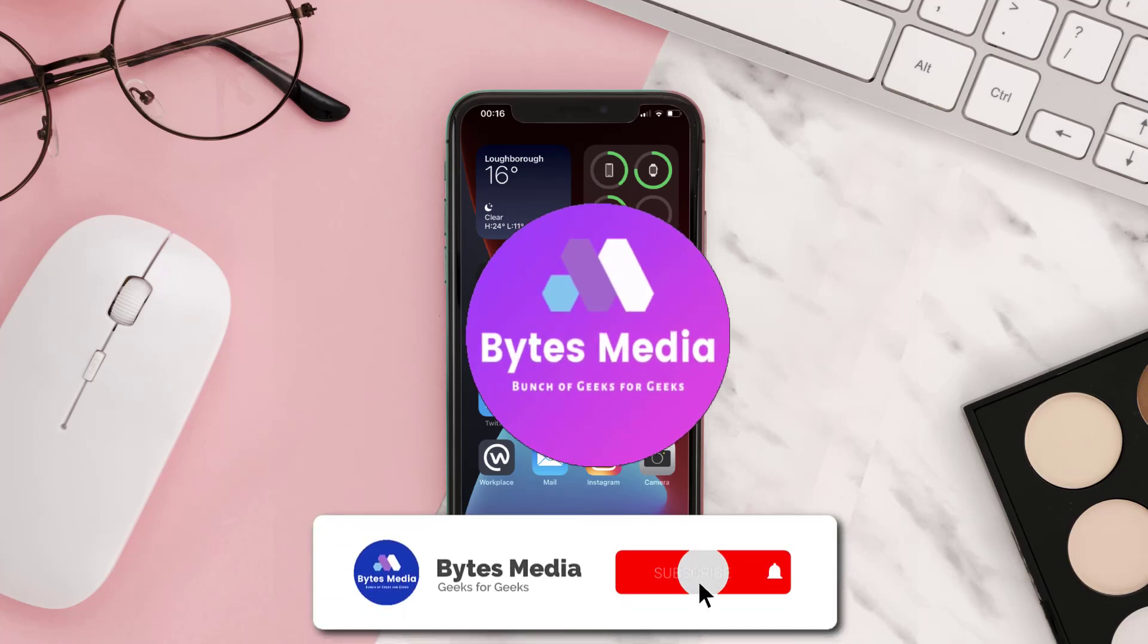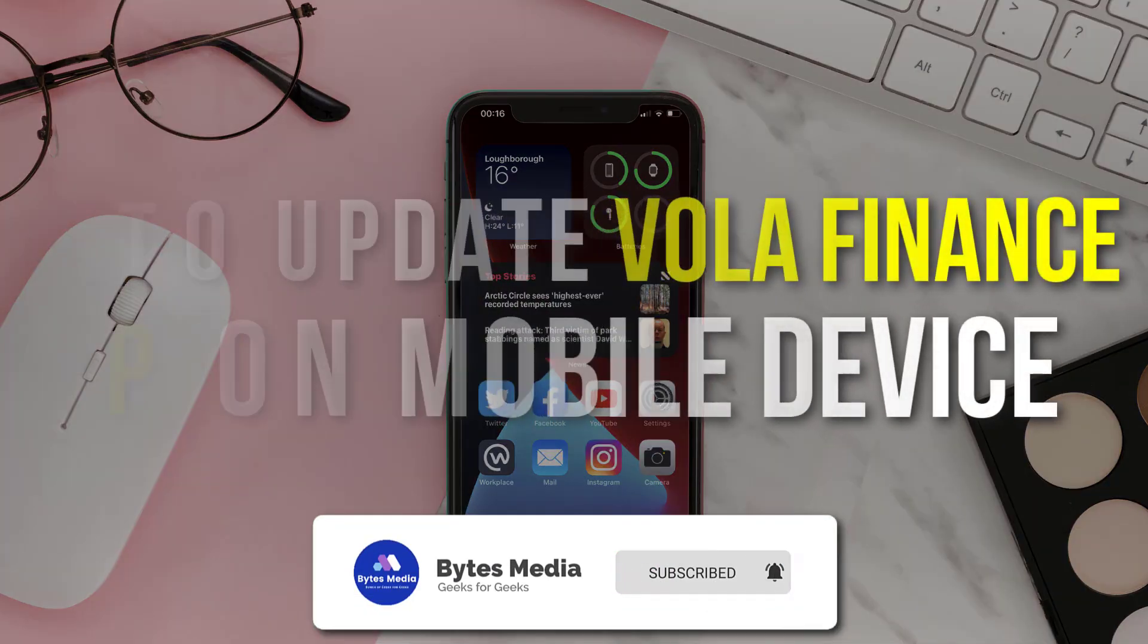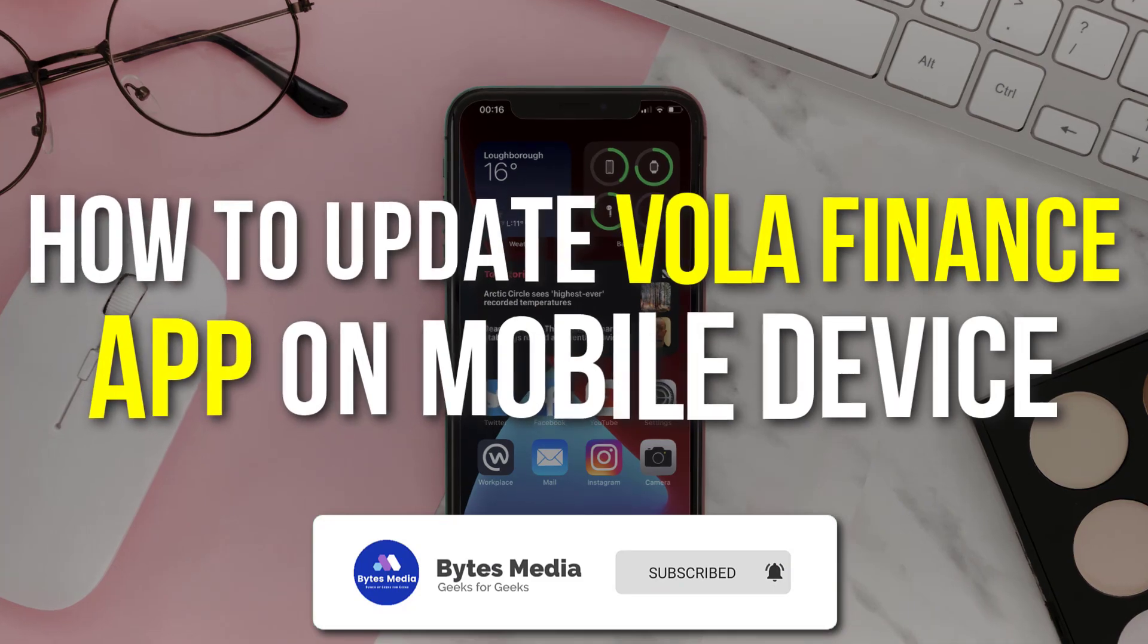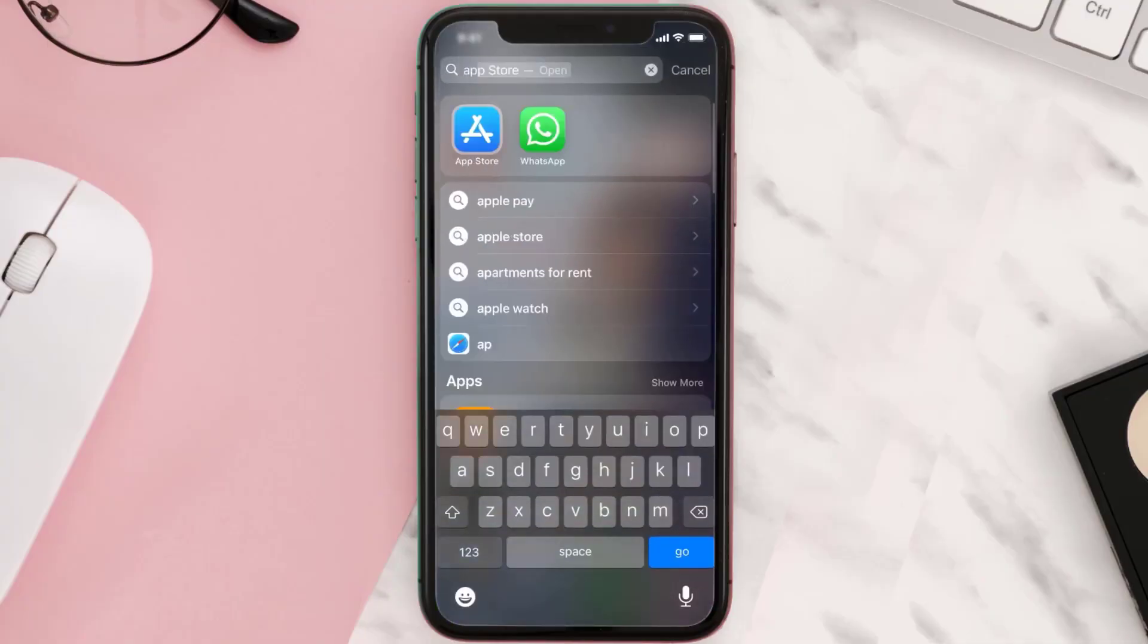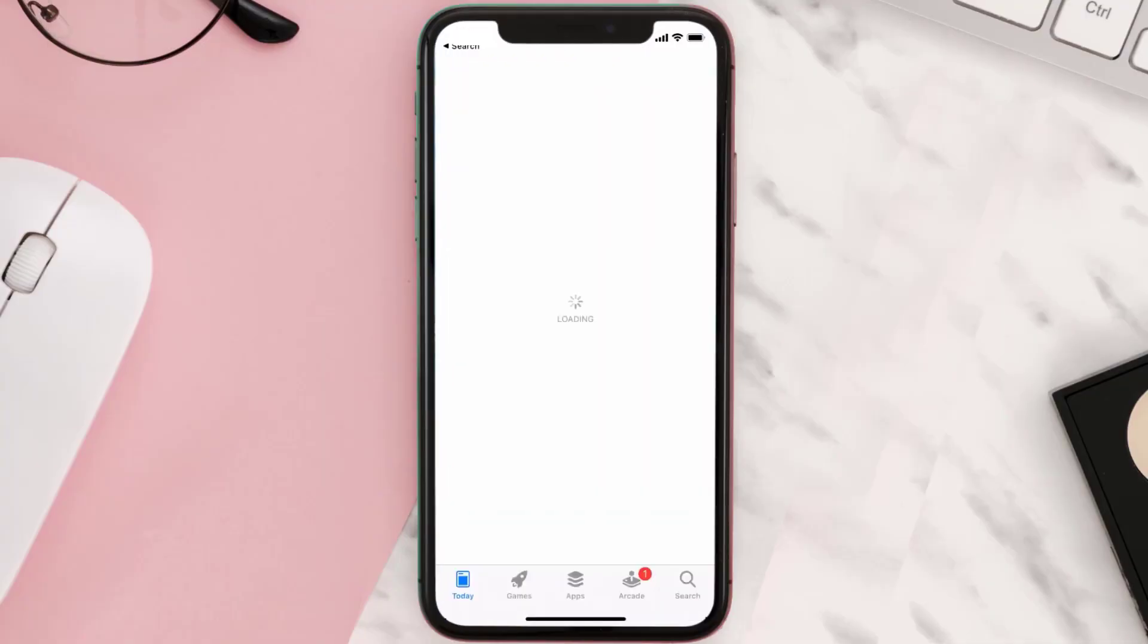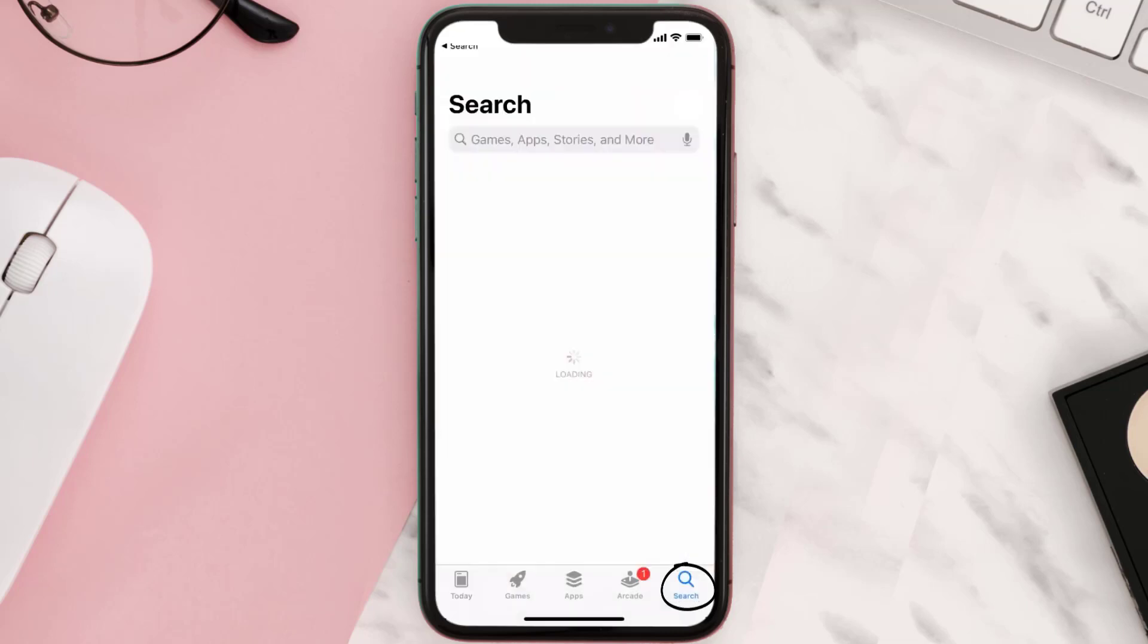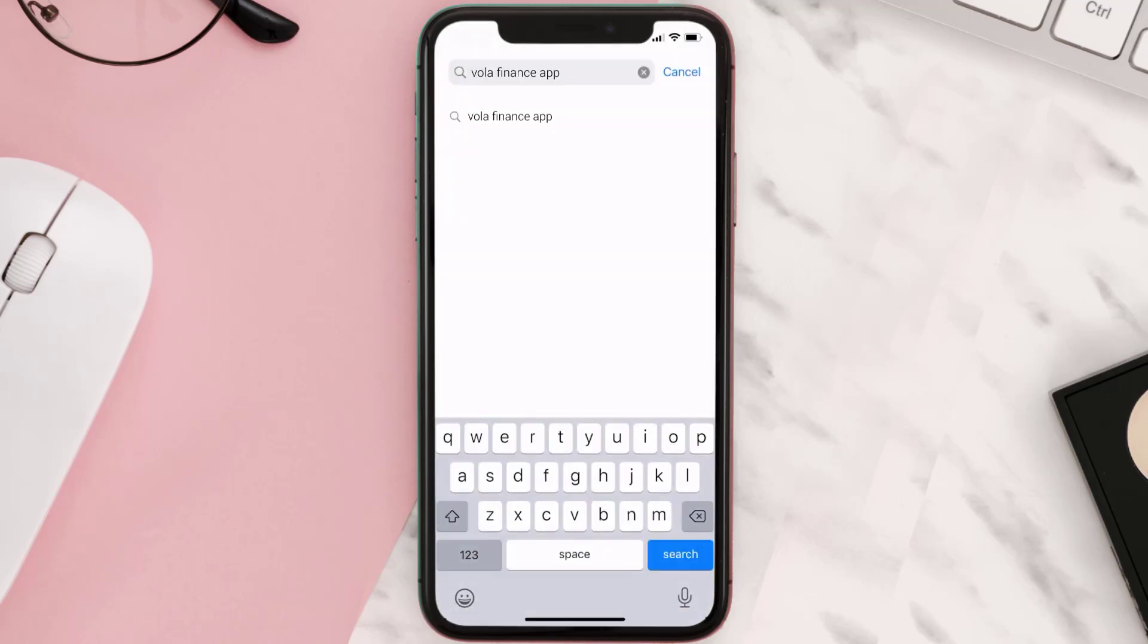Hey guys, I'm Anna and today I'm going to show you how to update Vola Finance app on your mobile device. First of all, you need to open up App Store on your device and then tap on the search icon in the bottom right corner. Then search for the Vola Finance app in the search bar.